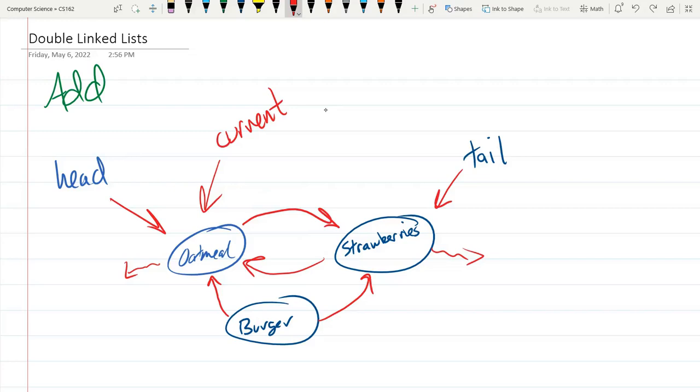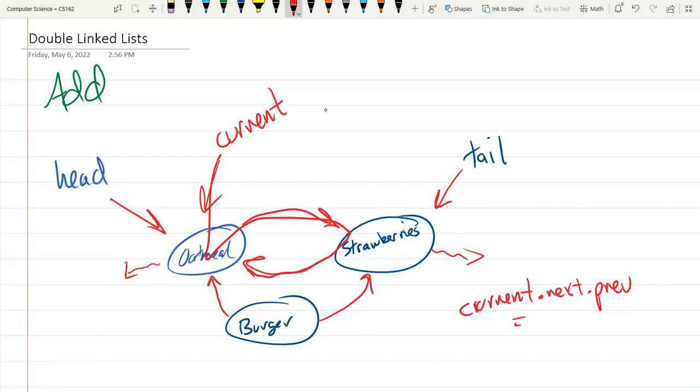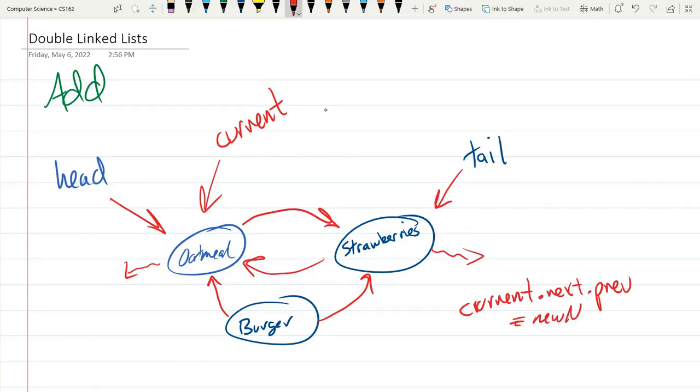So what we're going to do instead. This should make your head hurt a little bit. I want to set the back node first. So it'll be current dot next dot previous. Current dot next dot previous equals, current next previous is that right there. Equals, this is our new node down there. I'll just call it new node. I don't need to have syntax here. This equals new node.